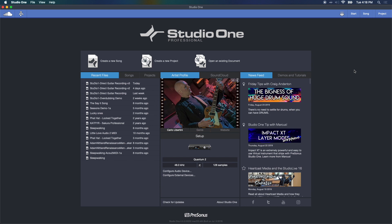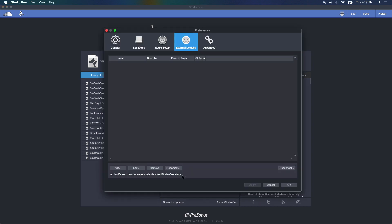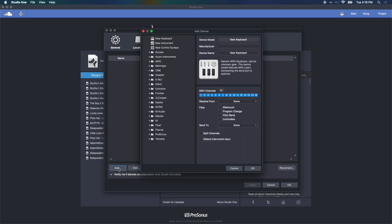An easy way to access the setup page from the start page is this link: configure external devices. There are lots of ways to get here, but this is presented to you at your start page in Studio One. As you can see, I don't have any MIDI devices here yet, so let's choose Add.